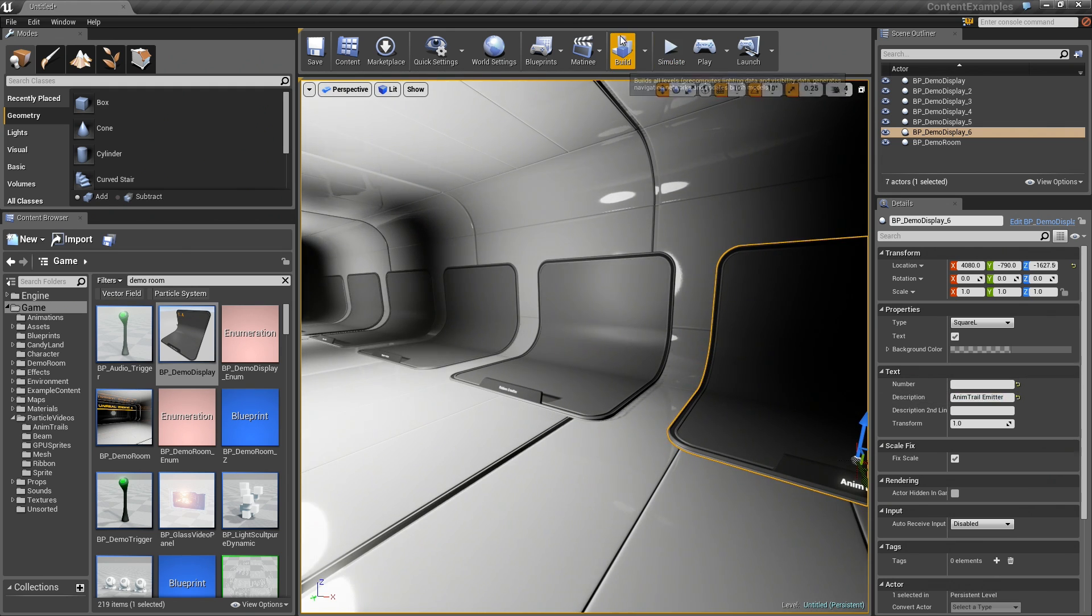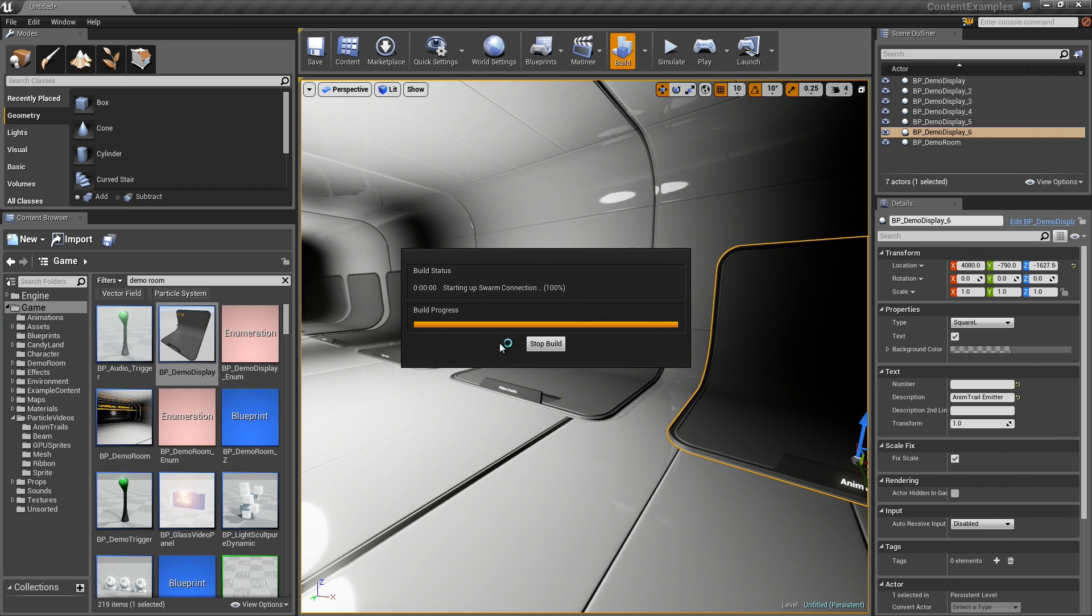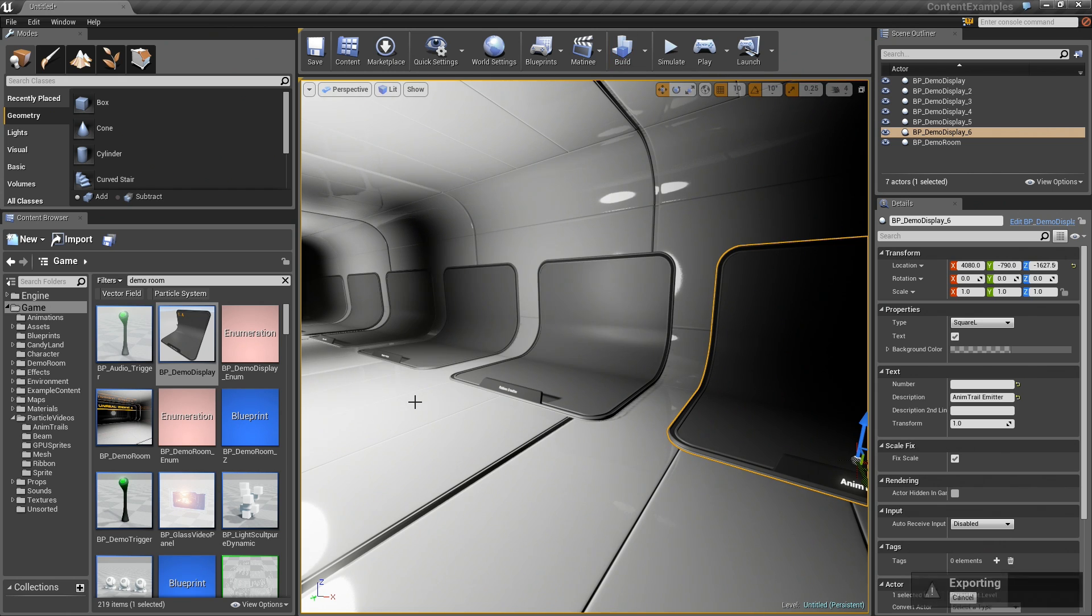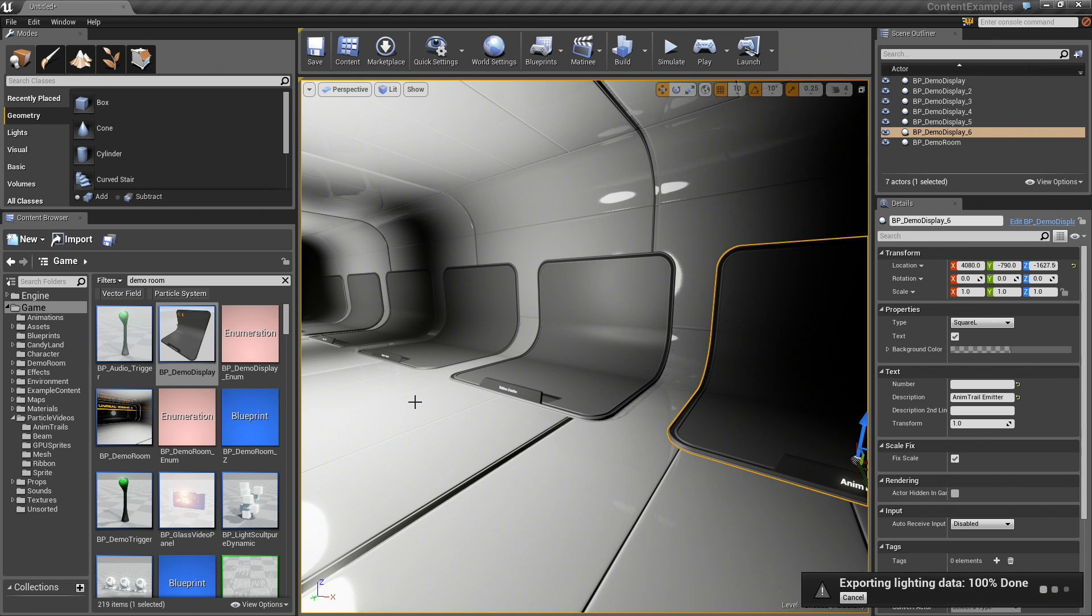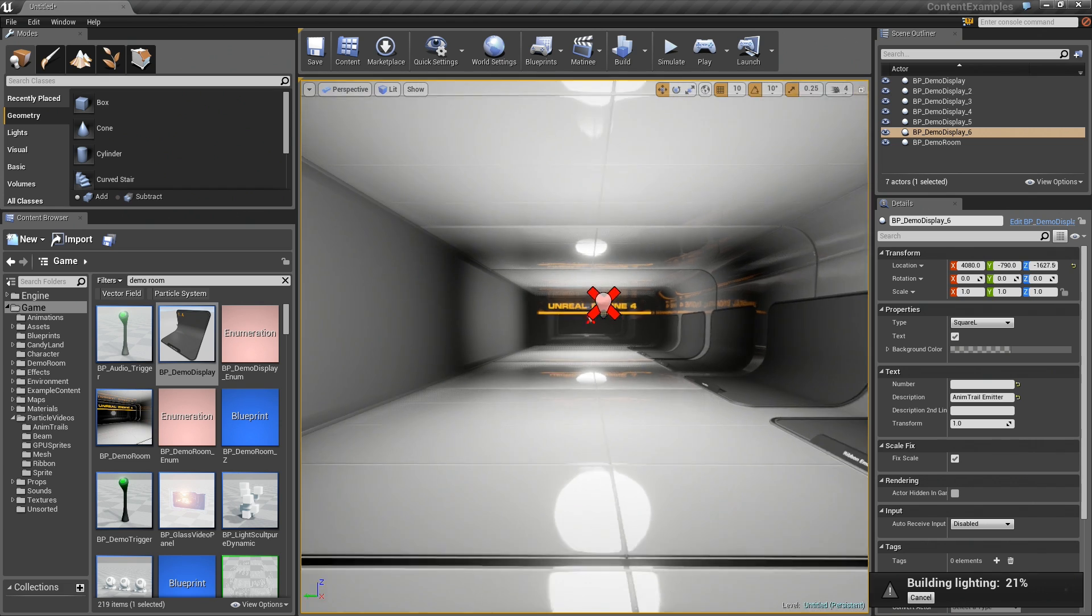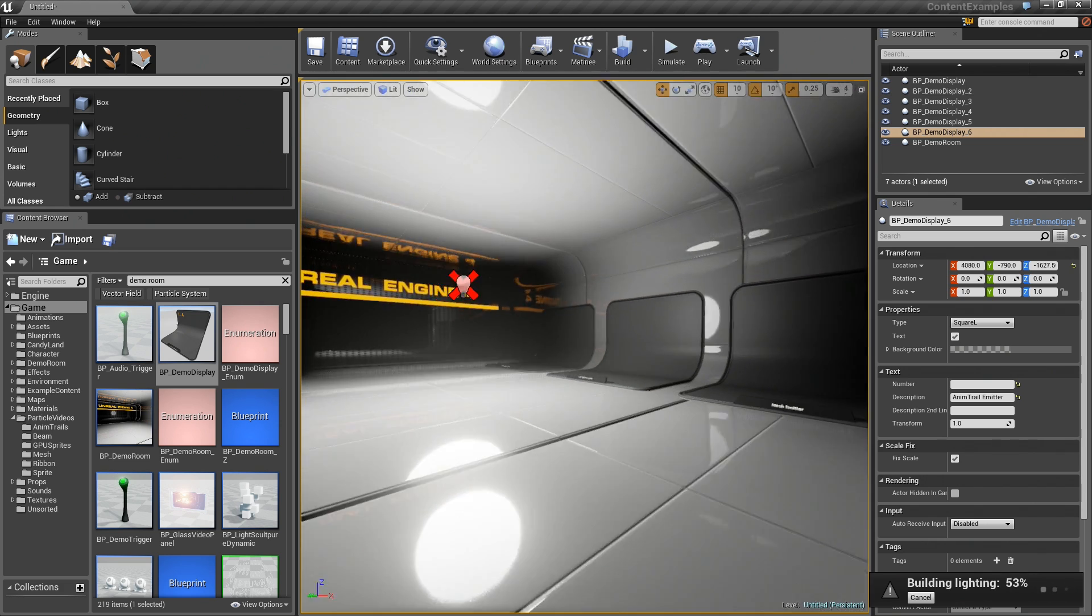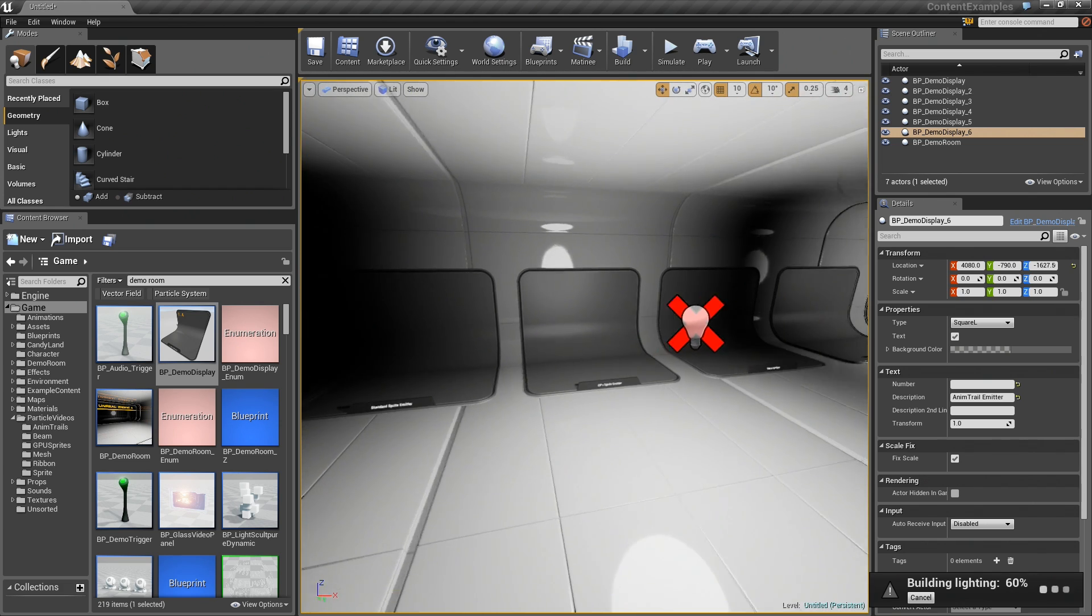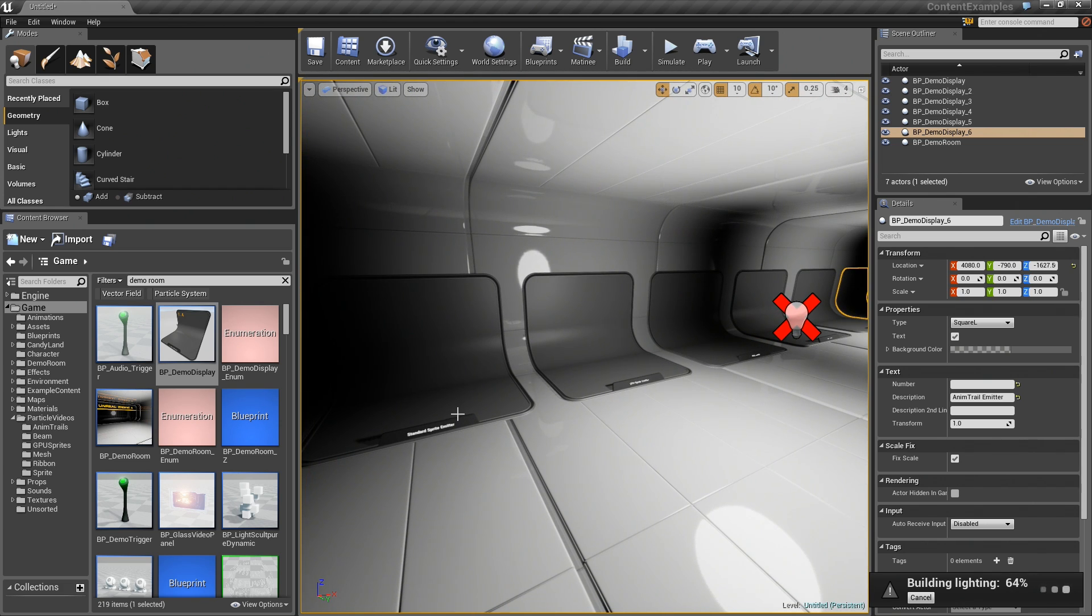Last thing, make sure you click the Build button. That will build all your lighting and make everything look pretty and awesome and clean. It should be a really quick thing too. Once you have this, you are ready to begin, which is pretty much all that we really need to do.